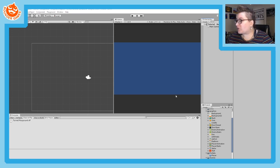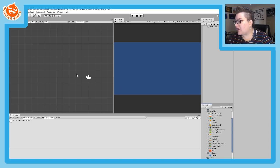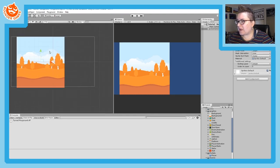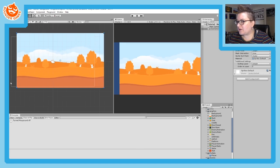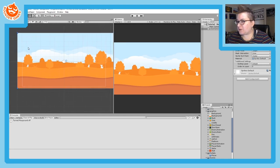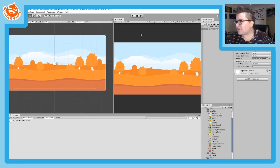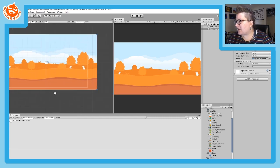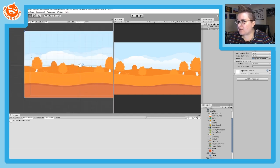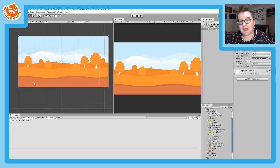The next step is to drag your background image into the scene. I've got a background image here and I'll drag it in, then use the Rect tool to set it to whatever size I like. I use the Game window on the side as a guide to make sure my background image is big enough to cover the entire camera area. You can also see the camera in the scene as a white outline on top of the background image.